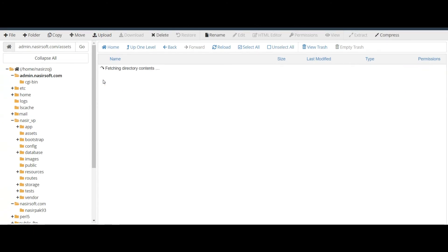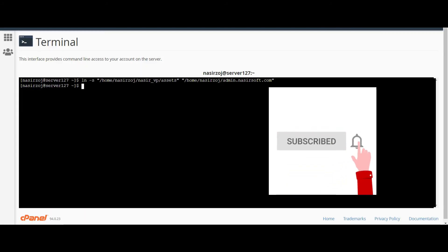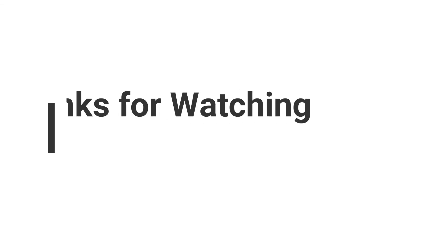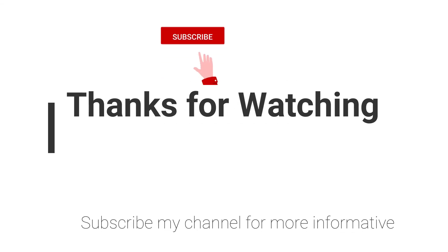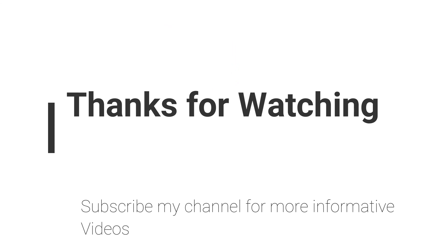If I double-click on the assets folder, it basically goes to the real location. This is how you can create the symbolic link in an easy way in cPanel. If you have any questions, you can email me — the email is in the video description — or comment in the comment section. Don't forget to subscribe for more informative videos. Stay blessed, have a nice day.